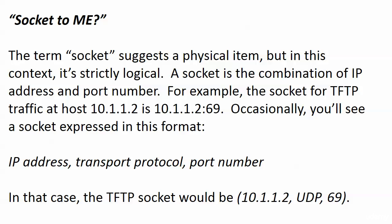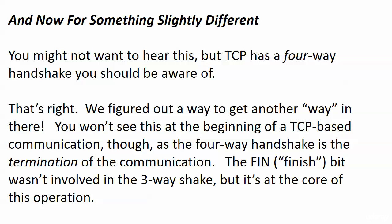For example, the socket for TFTP on our server at 10.1.1.2 is 10.1.1.2 colon 69. Occasionally you will see a socket expressed with three values: the IP address followed by the transport protocol followed by the port number. So in that case, the TFTP socket would be 10.1.1.2 comma UDP comma 69. That's kind of an odd value if you don't know what's going on or what a socket is, but you do, so you'll know exactly how to read that the next time you see it.